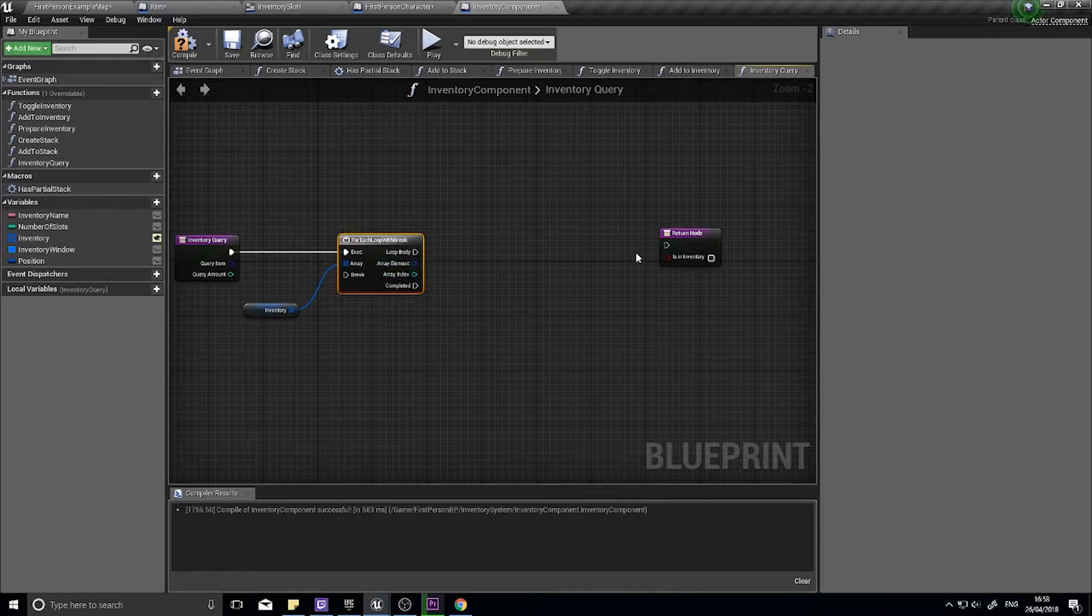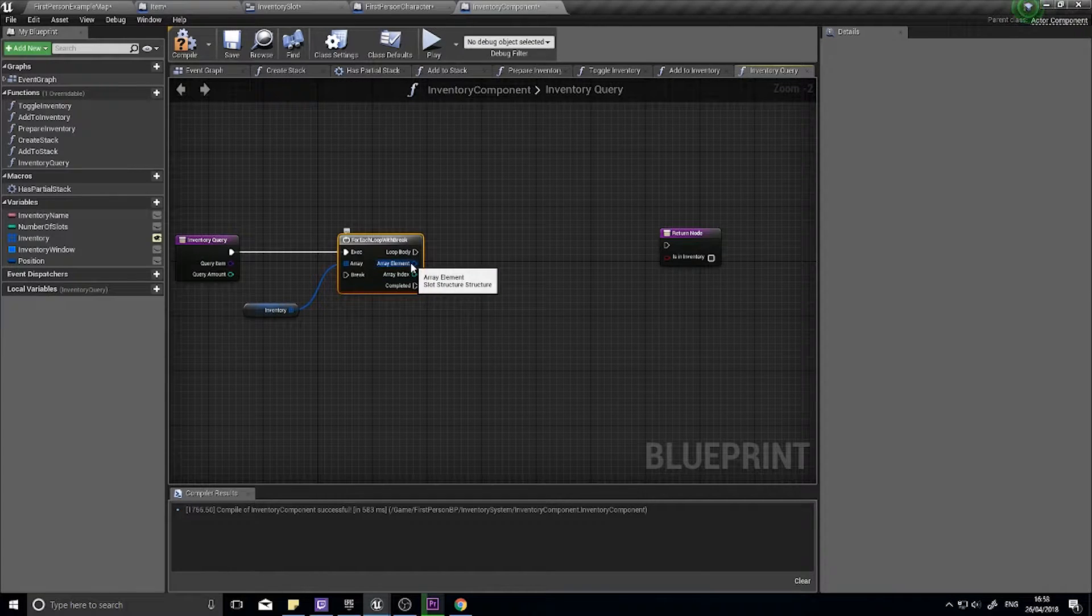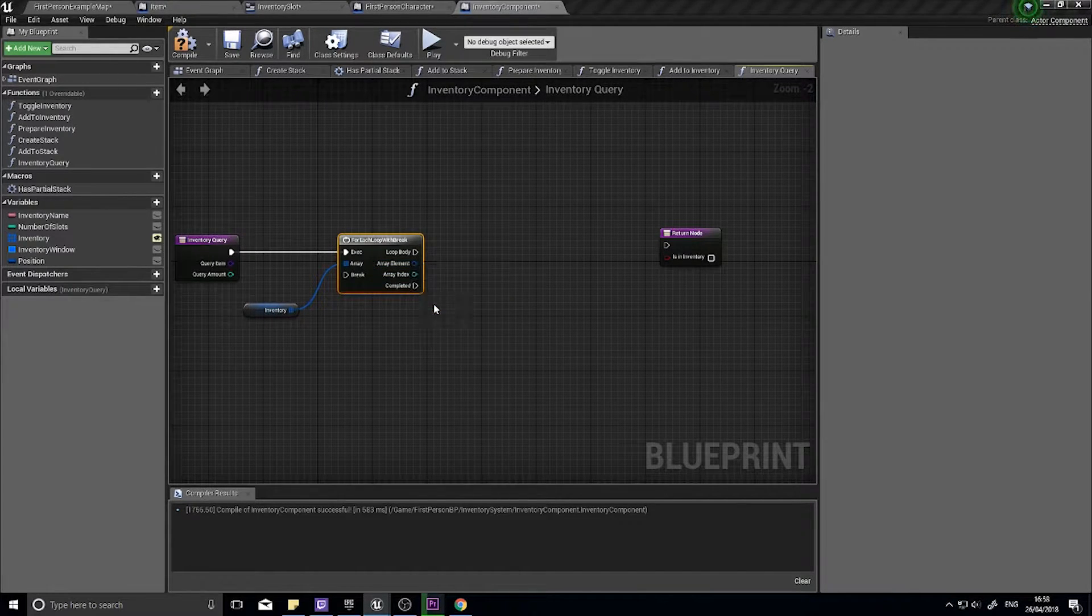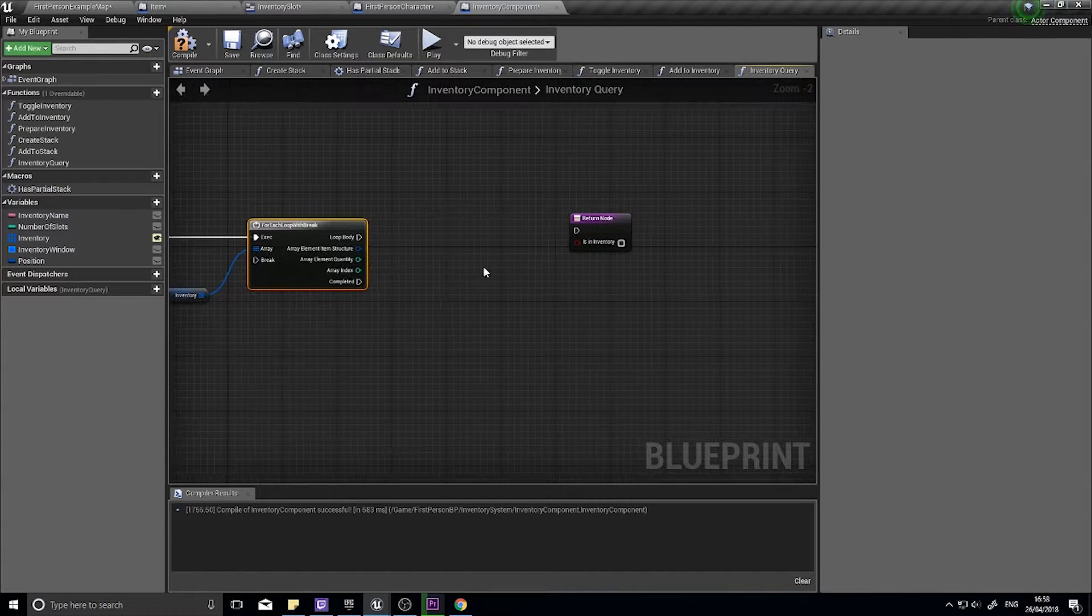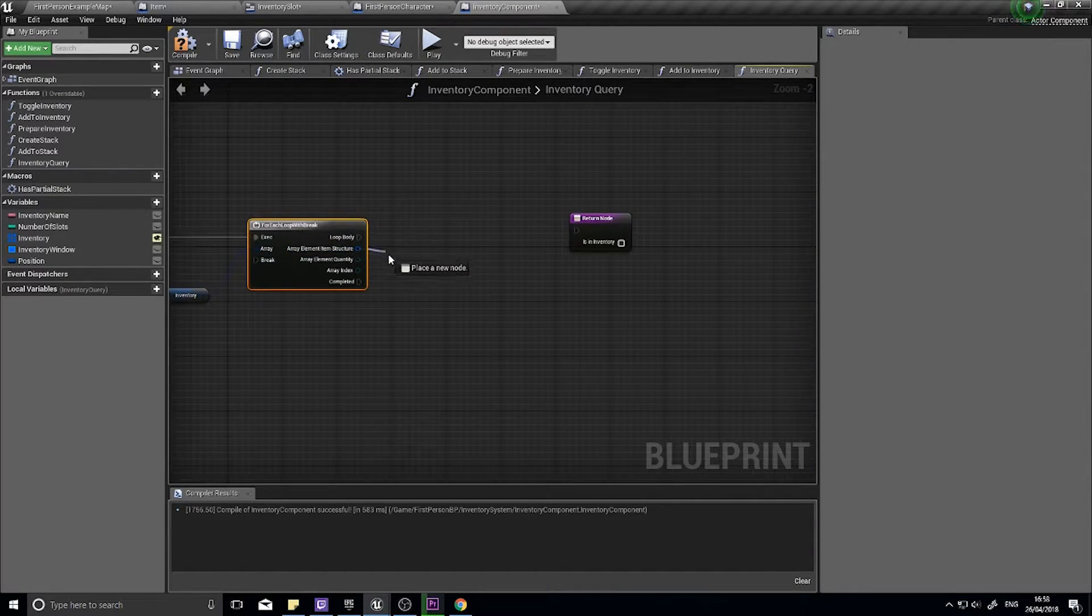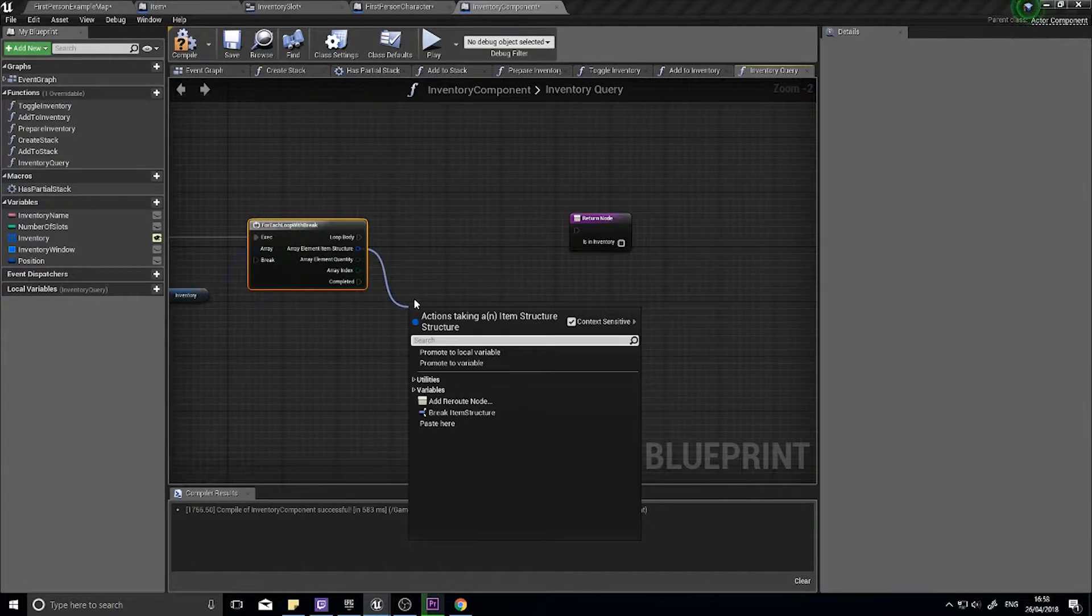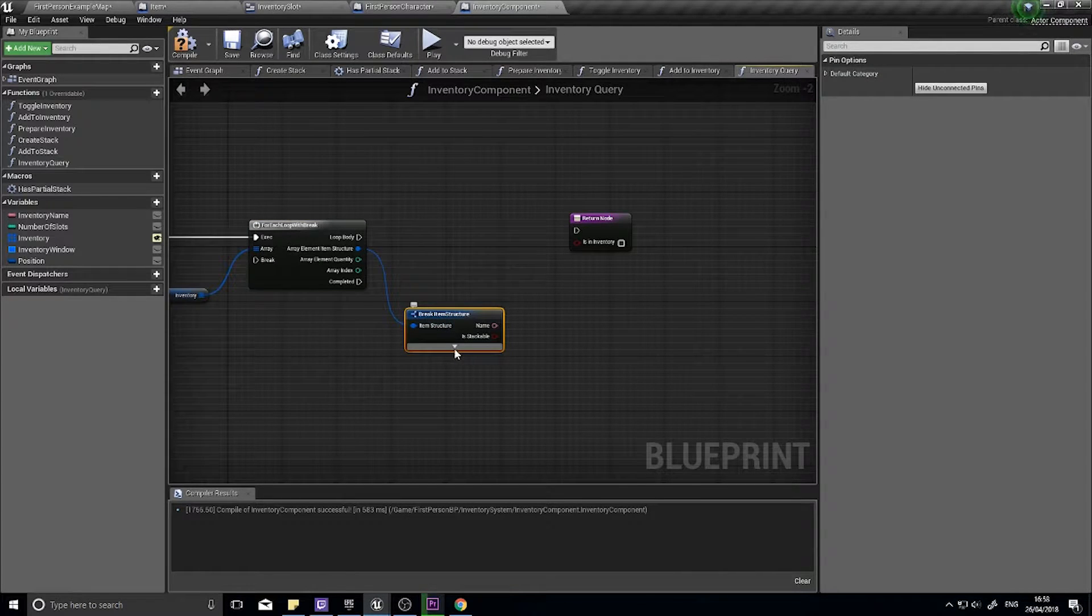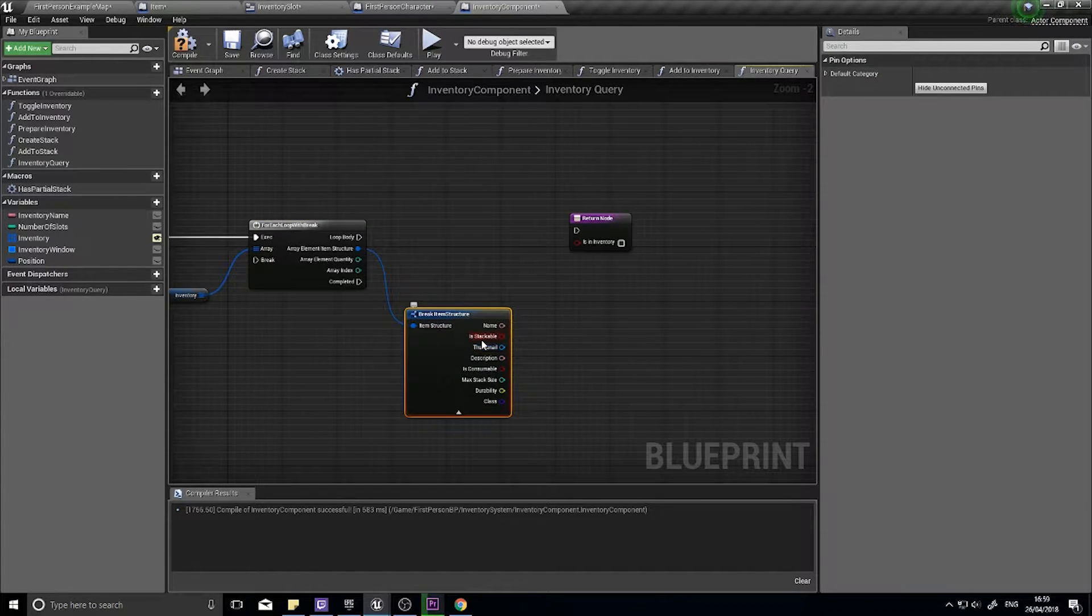And that's going to run through our whole entire list for each entry on the array and it's going to check it. So with the array element we want to break that by splitting it, and with the item structure break it down and choose break item structure. Click on the little arrow here to expand it out.